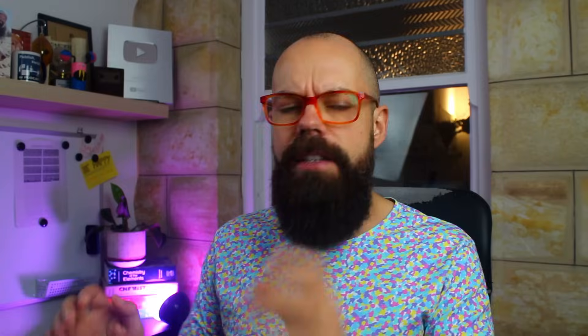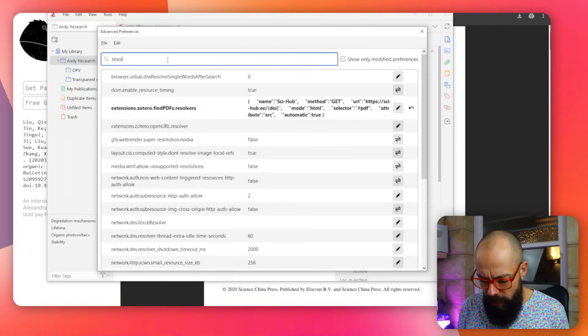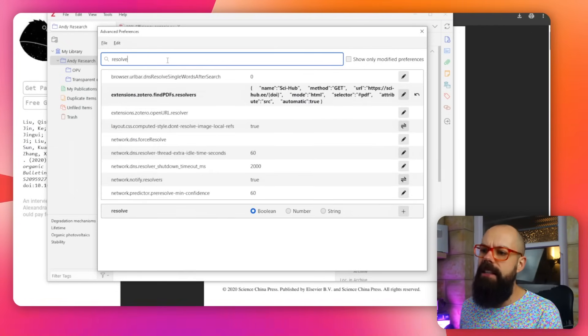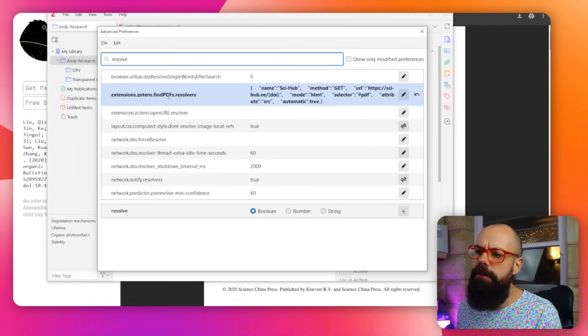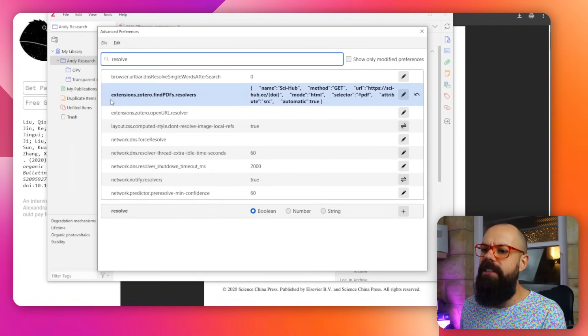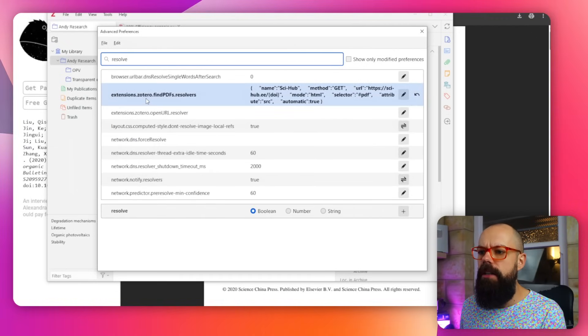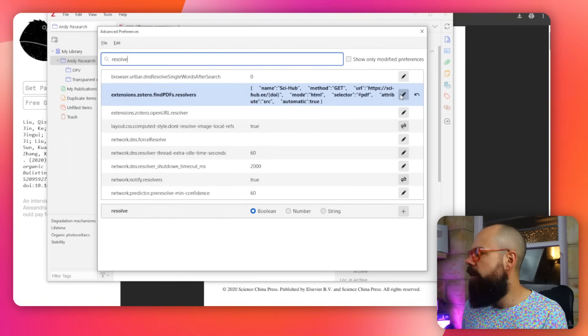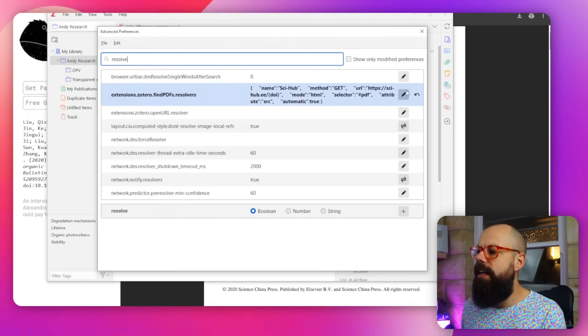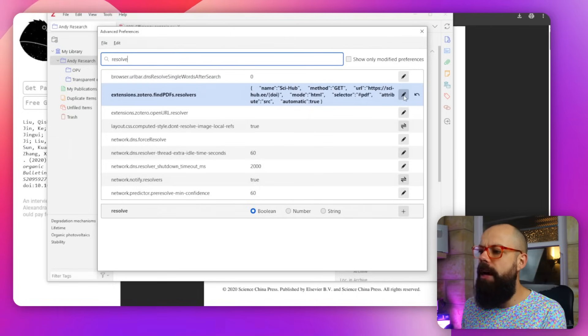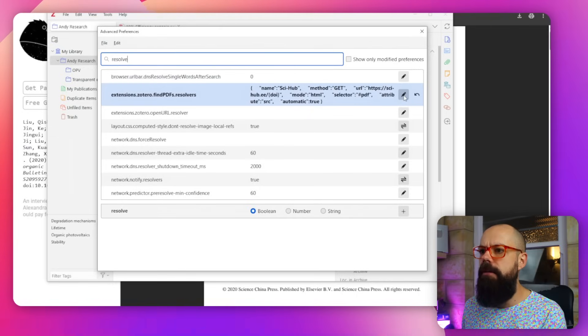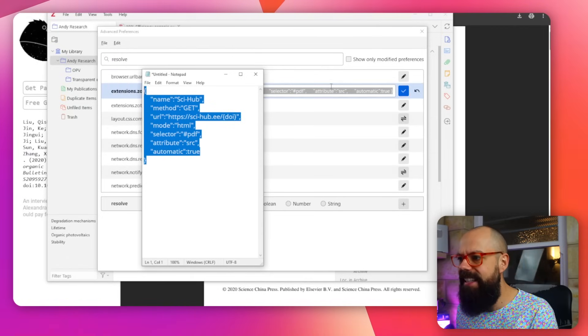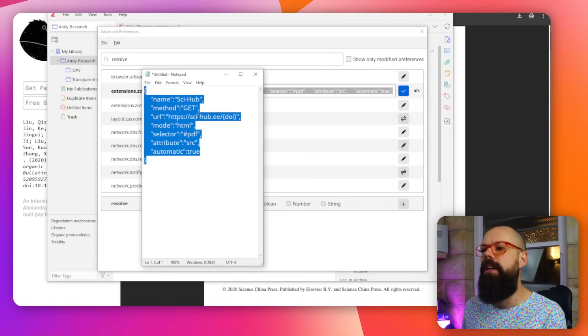And then here you want to type in the word resolve. And this is what you're looking for here: extensions, Zotero, find PDF dot resolvers. And then once you click on this, you click on this little edit button. I've already done it for me. And after that, you definitely don't want to copy and paste this into this section.